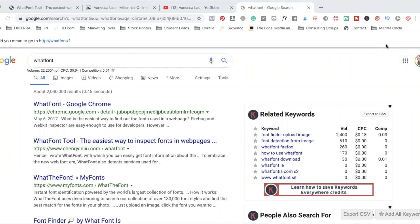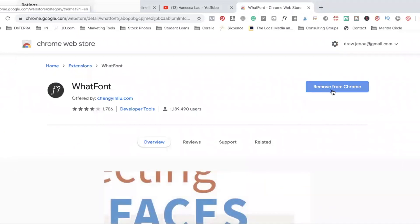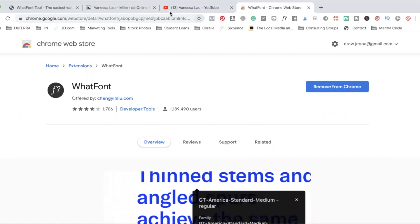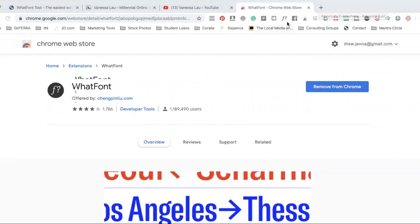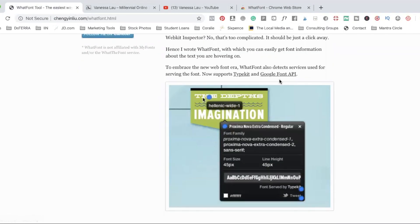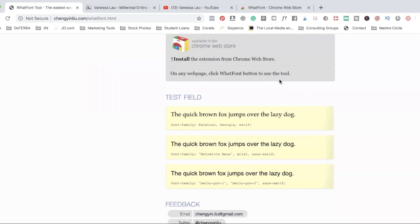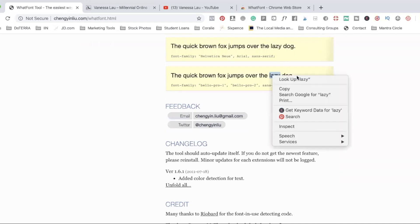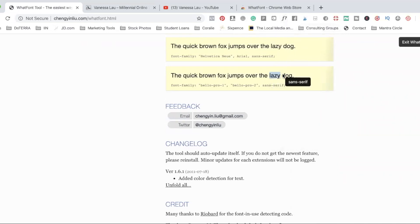Follow me, we're going to hop on the computer. My way to identify what font a website is using is a Chrome extension called WhatFont. If you go to Google and type 'WhatFont,' it should be the first thing that comes up. Click on it and if you haven't already installed it, it will ask you to install the Chrome extension. It is now in my toolbar — it's the icon that looks like an F and a question mark. If you click on that, it'll bring up a description that tells you what the Chrome extension will do.